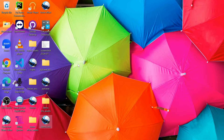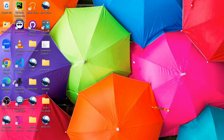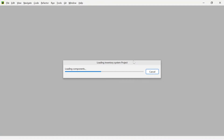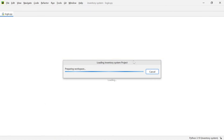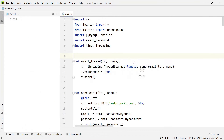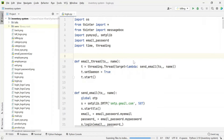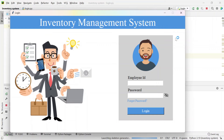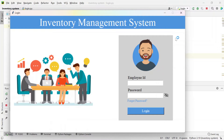Hey everyone, welcome back to my YouTube channel. I have created a new project — an inventory management system — let me show you a quick demo. This is my login page, let me run this code.